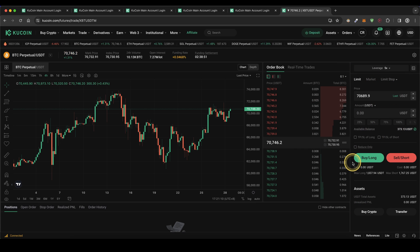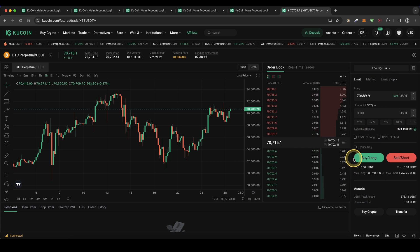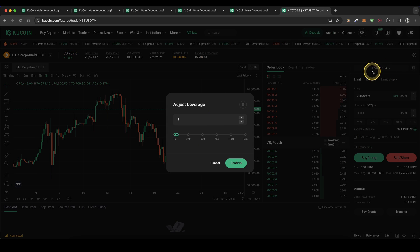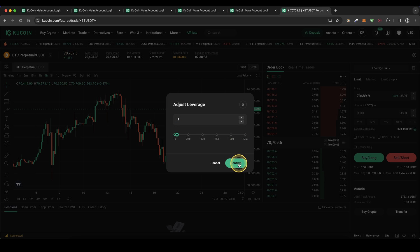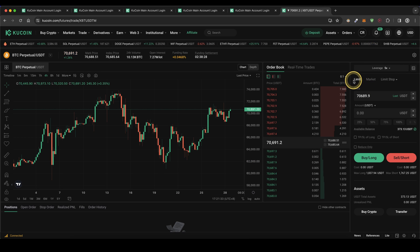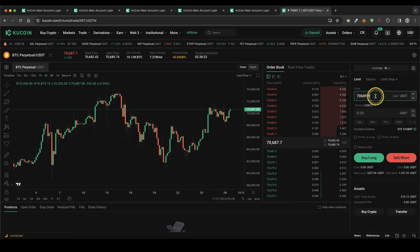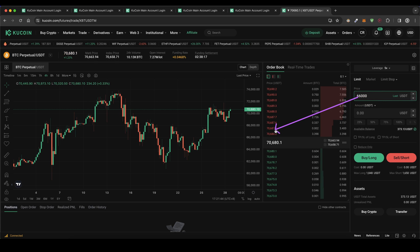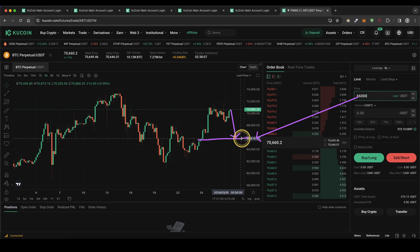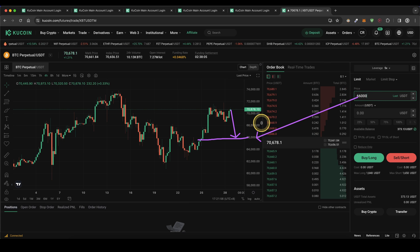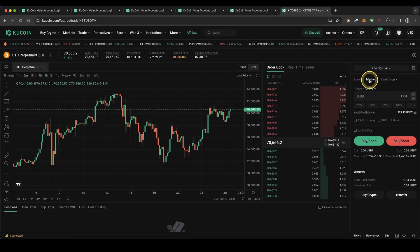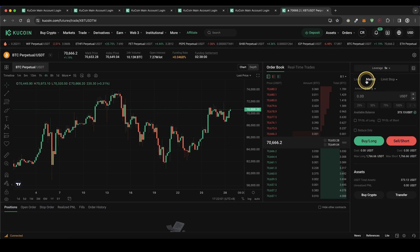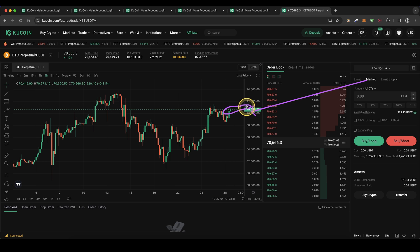Let's open our first position — starting with a simple long position. Up here we can choose our leverage; as you can see you can choose up to 125x leverage. In this case we're going to stick with 5x and click on confirm. Then I can choose the order type — limit or market. A limit order means I could type in a certain price, for example $66,000, and only if that price is hit would my order be executed. The other option, which I would recommend, is market order — that will immediately execute at the current market price.